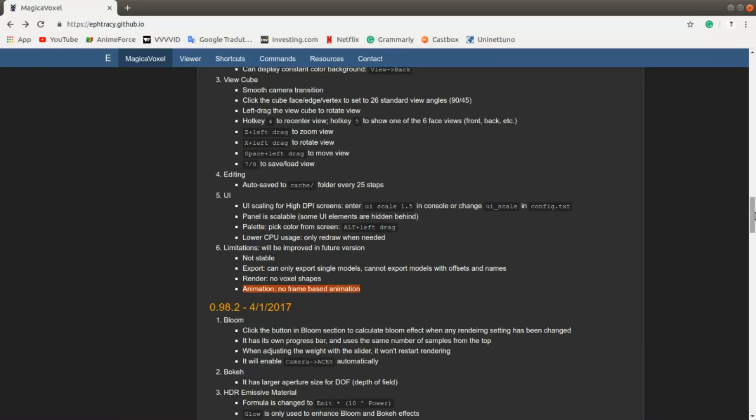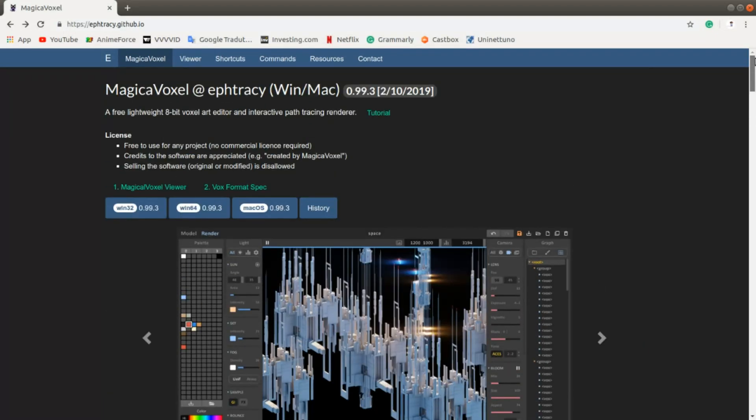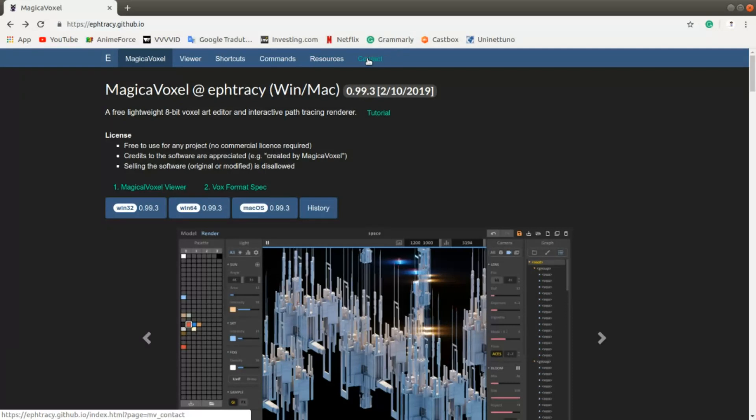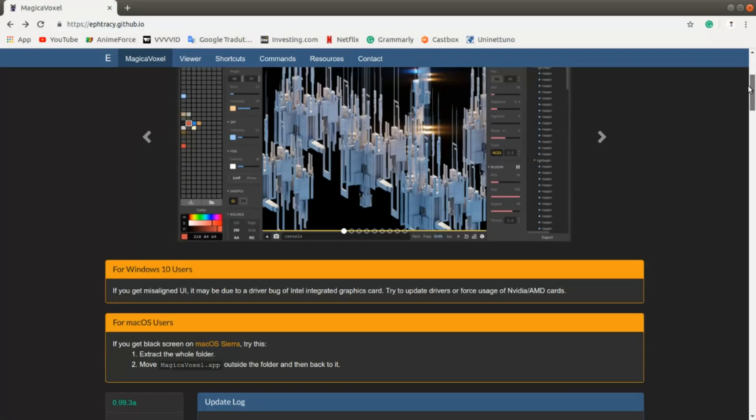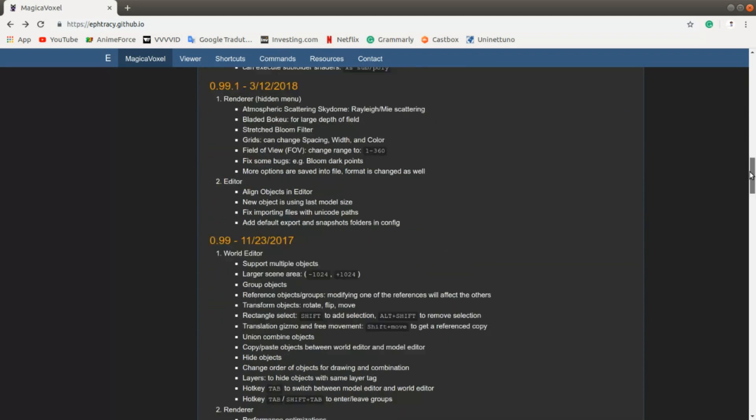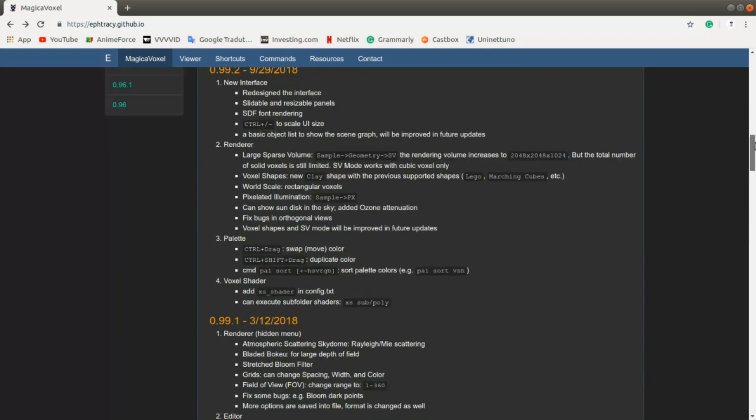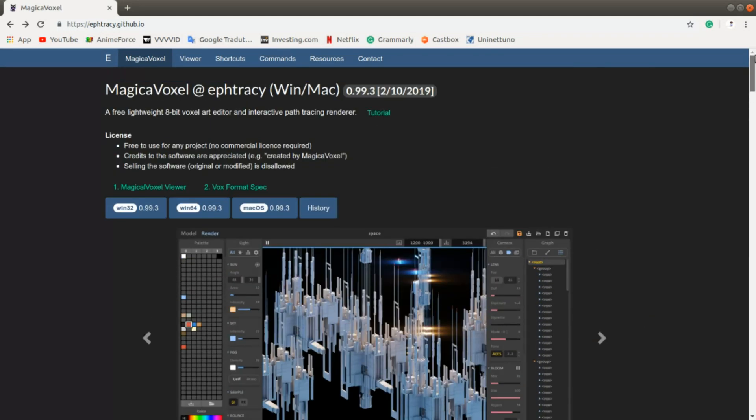MagicaVoxel is a free program. There is only one person that is maintaining it, creating it, and expanding it. So we can't really complain that much that this choice was made. Because in the first place, we have to thank this person because the tool is free and open source.